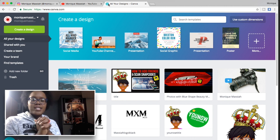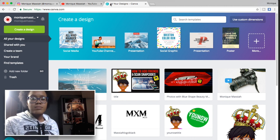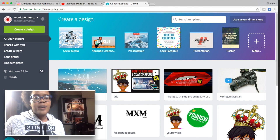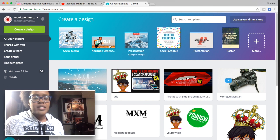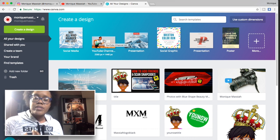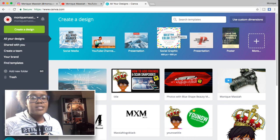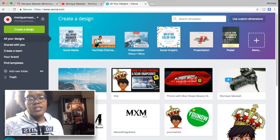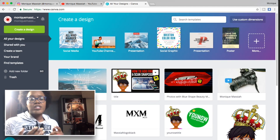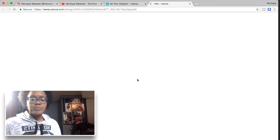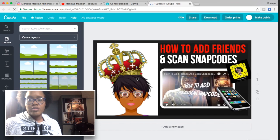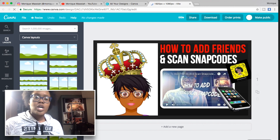The first thing to do is go to a website called canva.com. You can do YouTube videos, business presentations, book notes and things like that. You can also pick YouTube channel art.